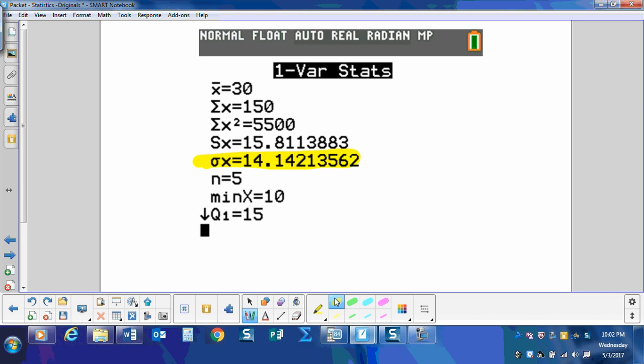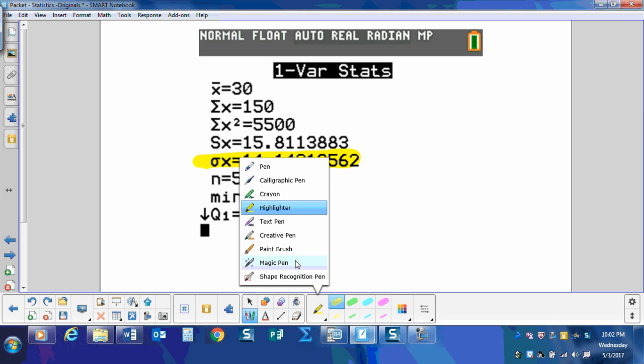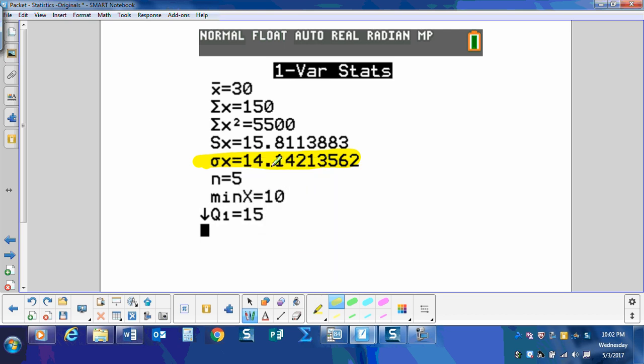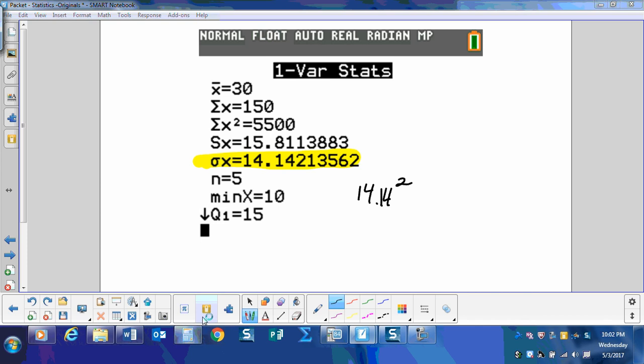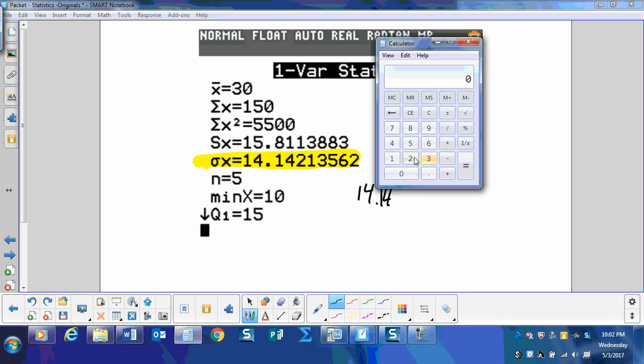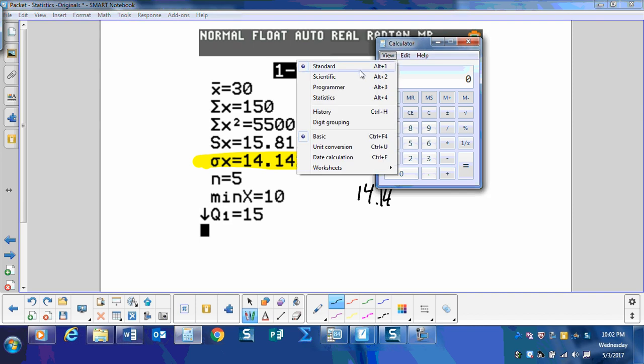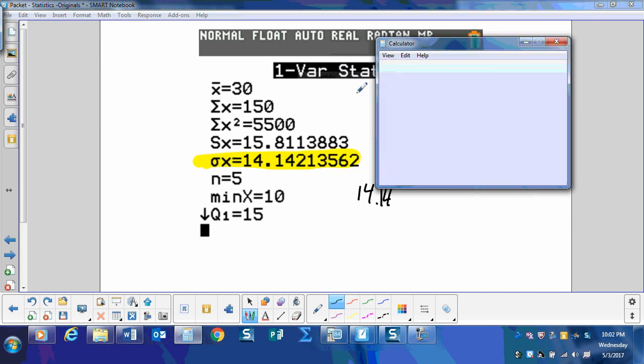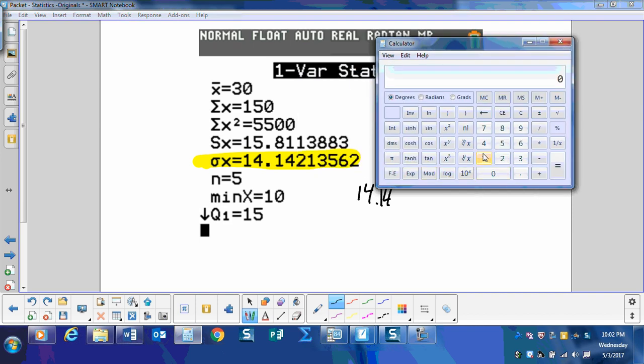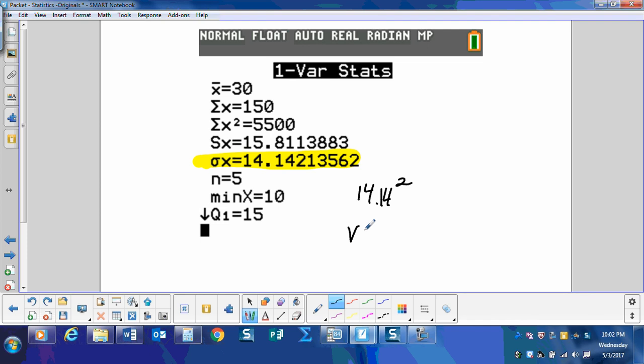Okay, so that is our standard deviation. If we wanted to find the variance, we take that number and square it. So we're going to take 14.14 and square that. 14.14 squared is 199.94. So the variance would be 199.94.